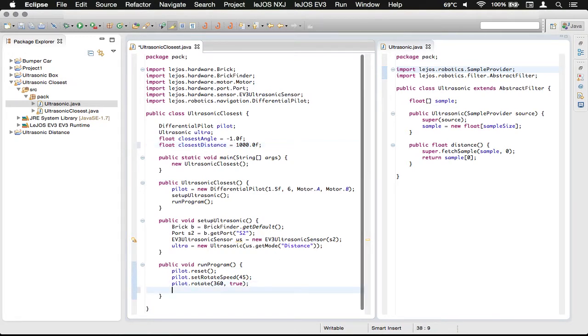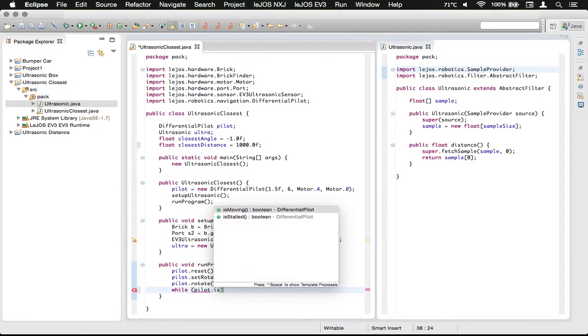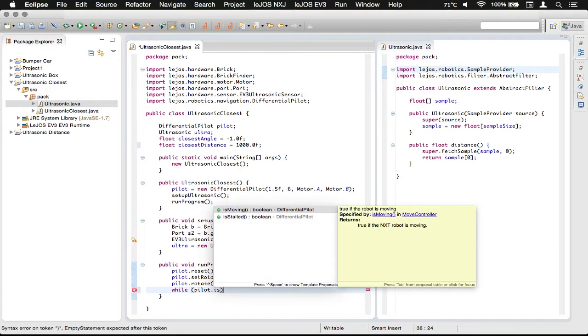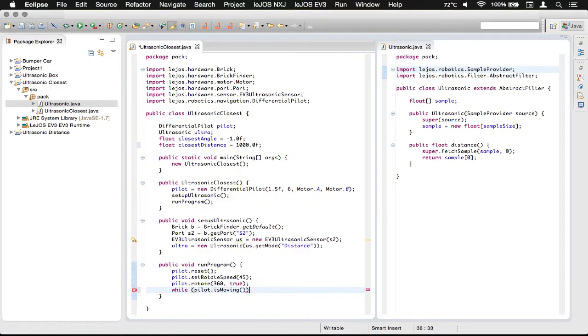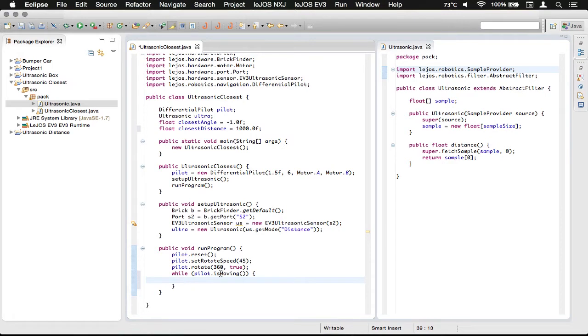Now, we're going to have a while loop here that will run while the pilot dot is moving. So, while it is moving, or rotating, it will do this while loop.